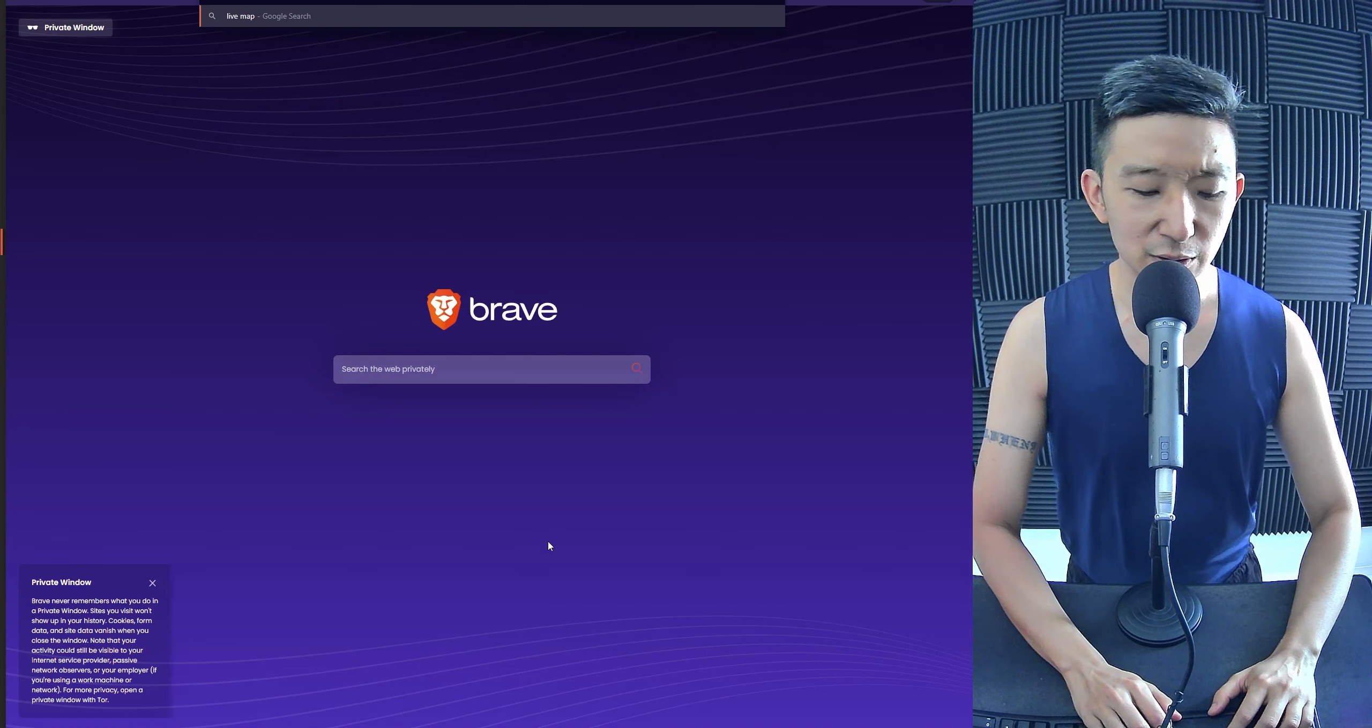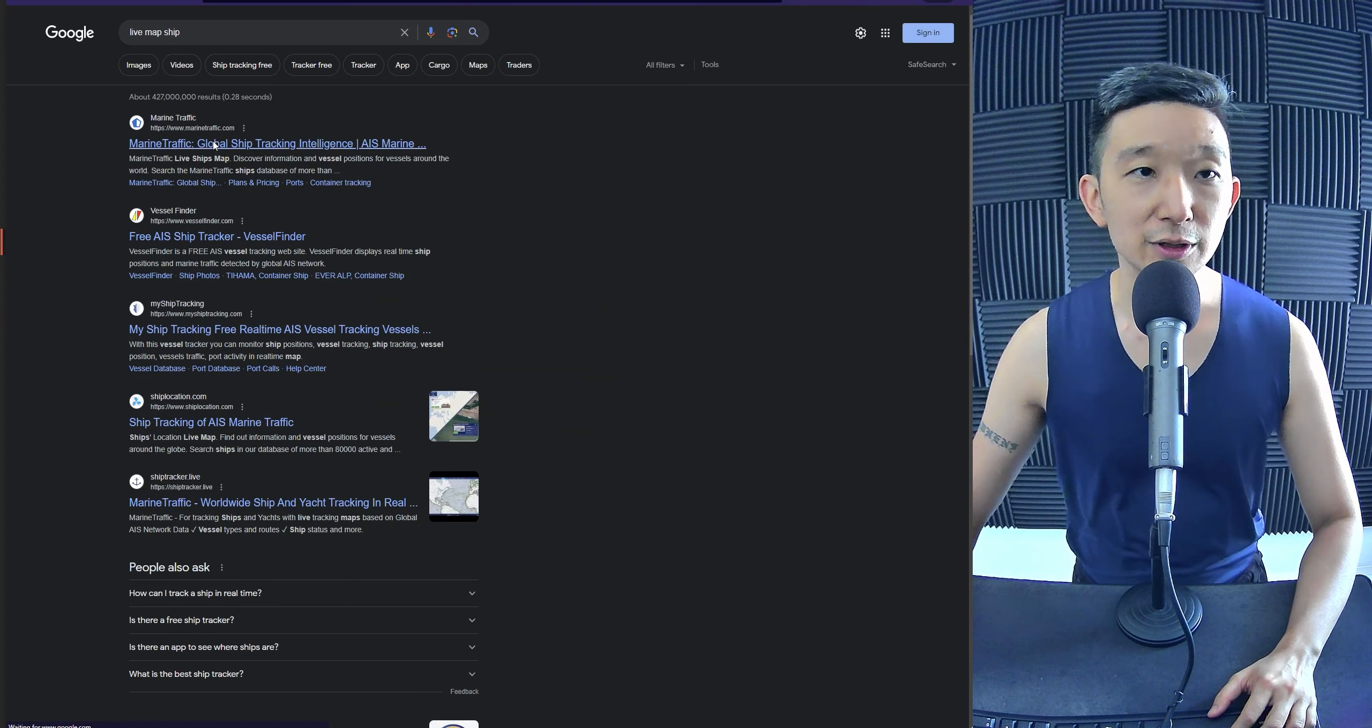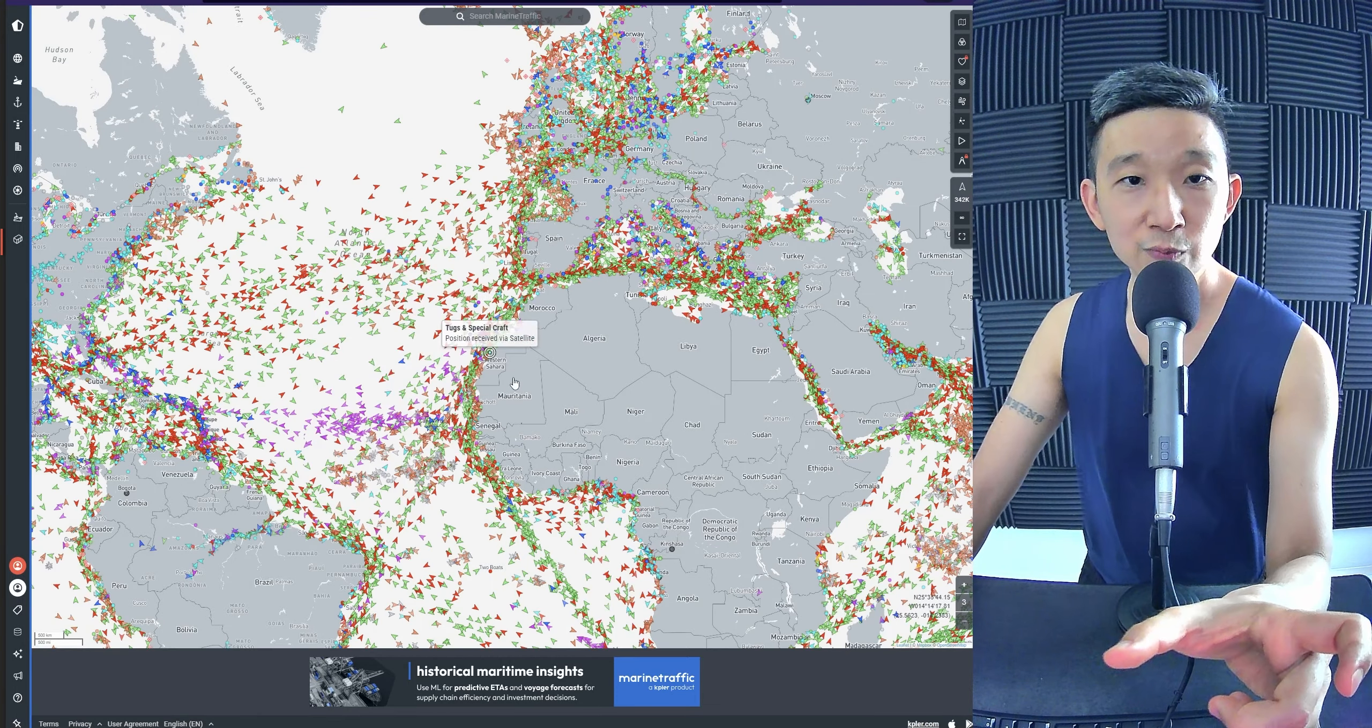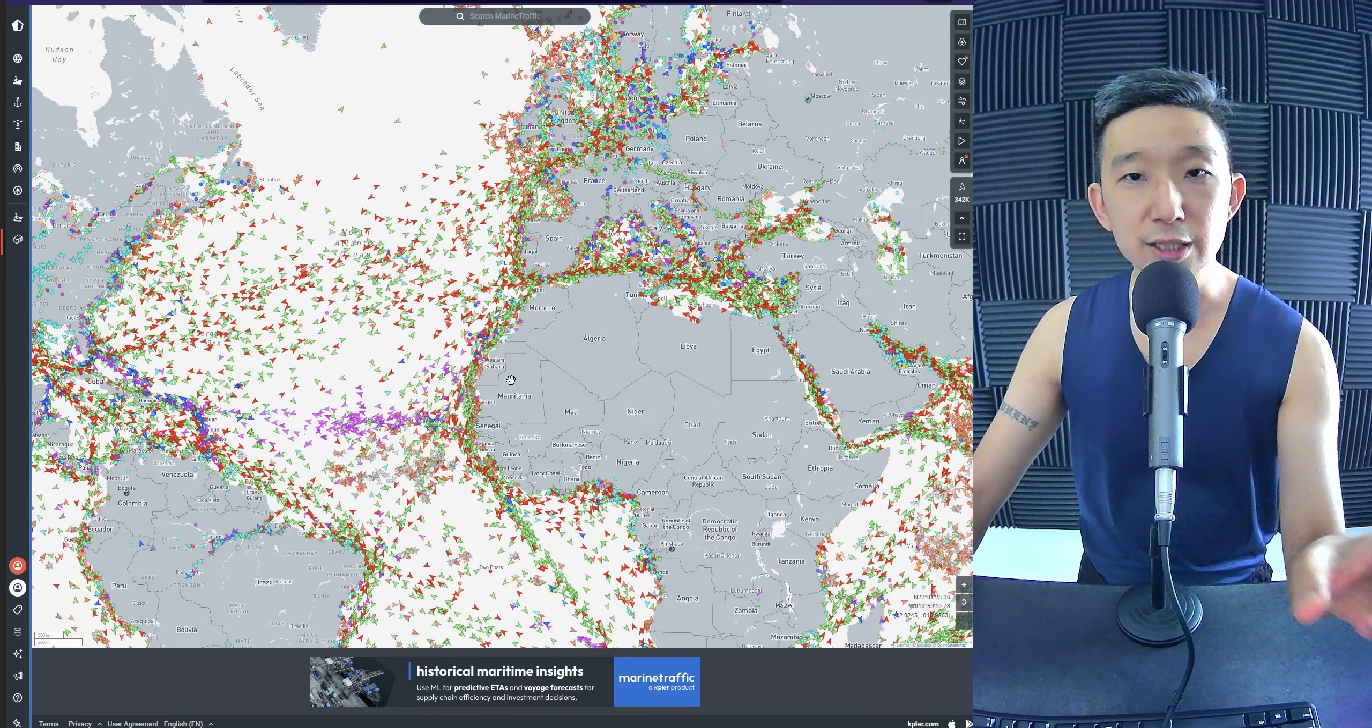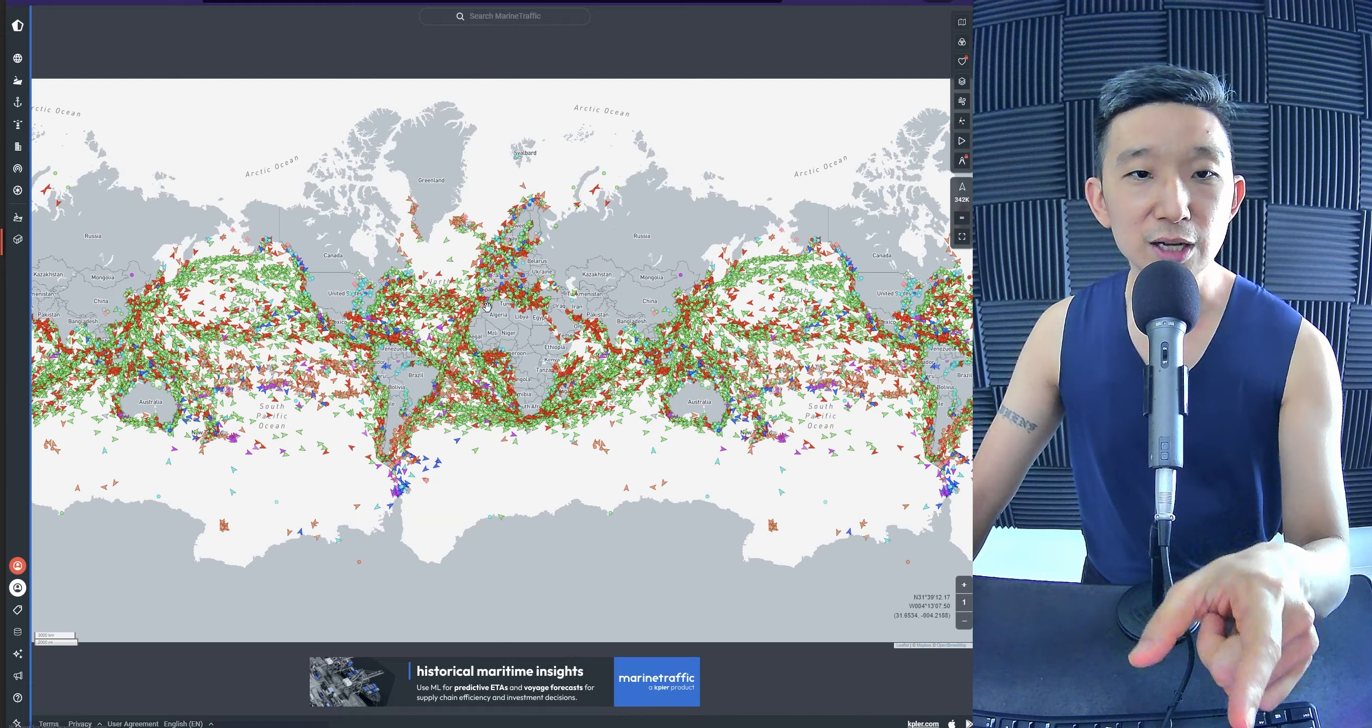Live map, ship, okay, marine traffic. And he was tracking all the oil tankers. All the movements of the oil tankers, right? And he put on trades based on that.